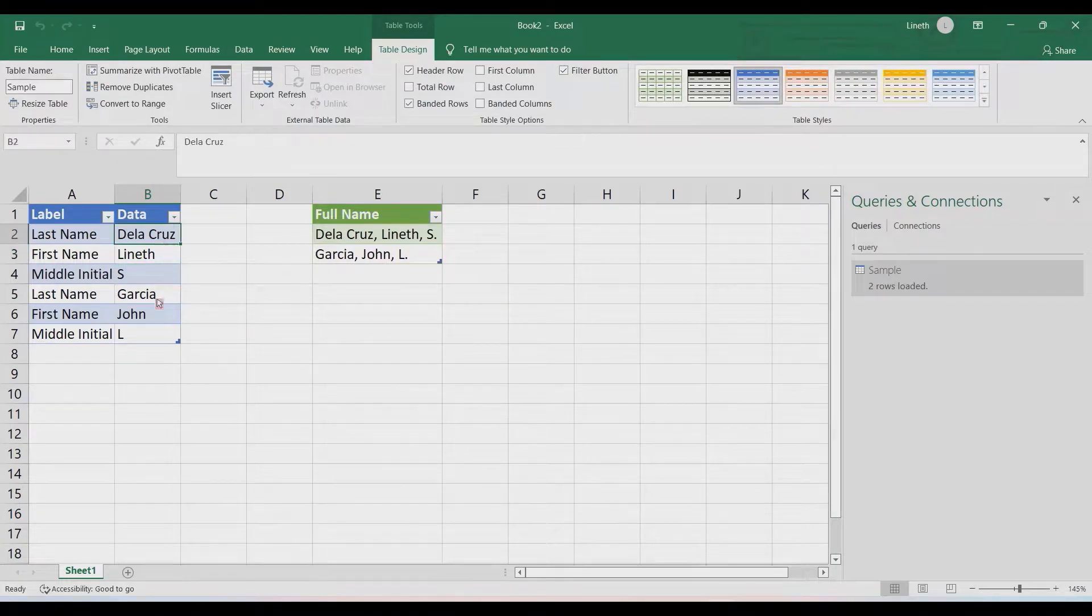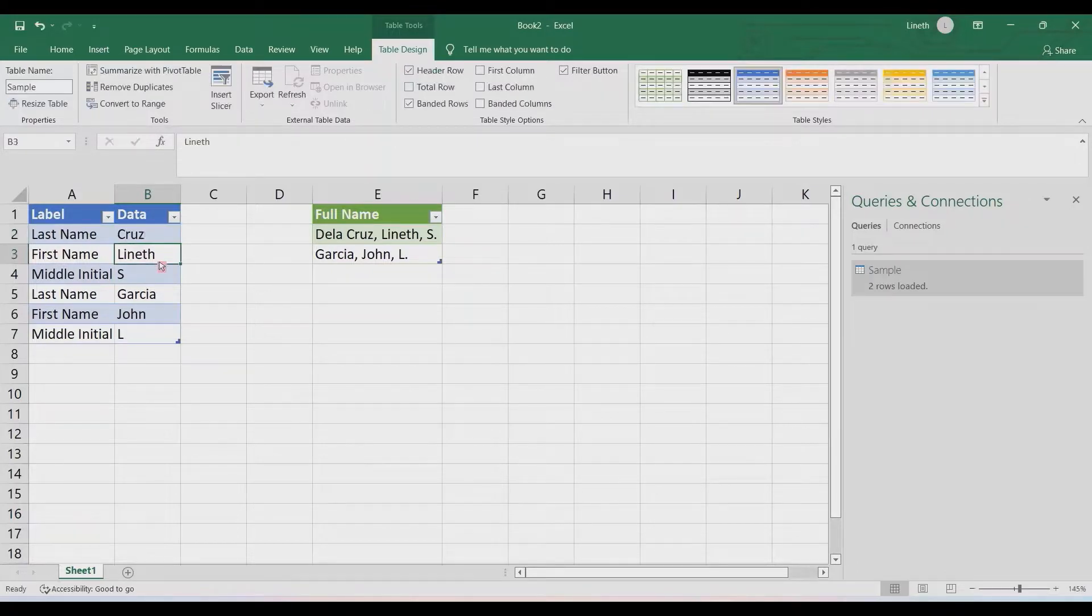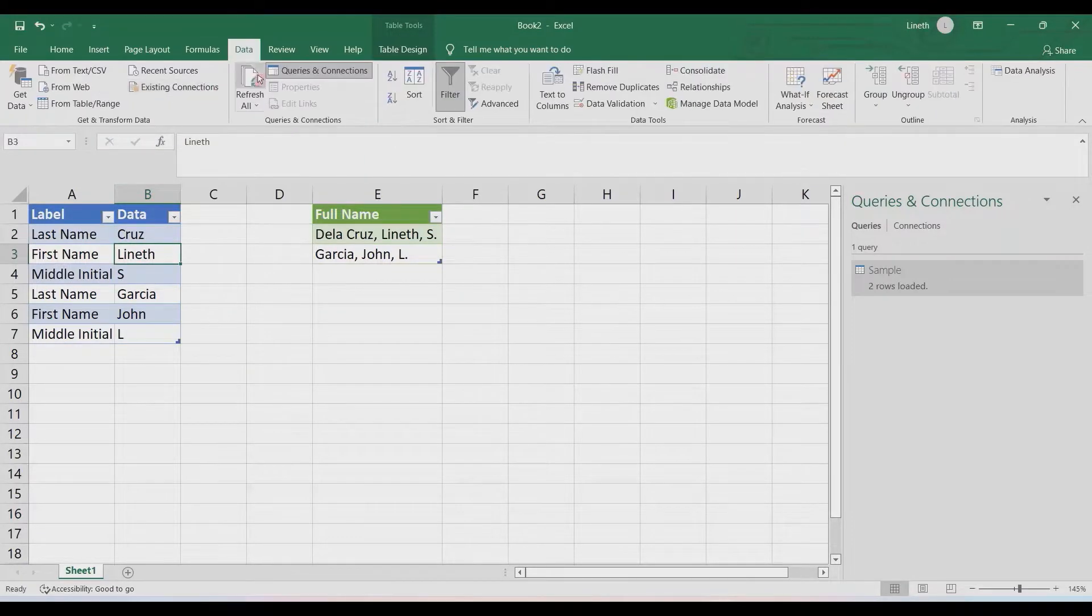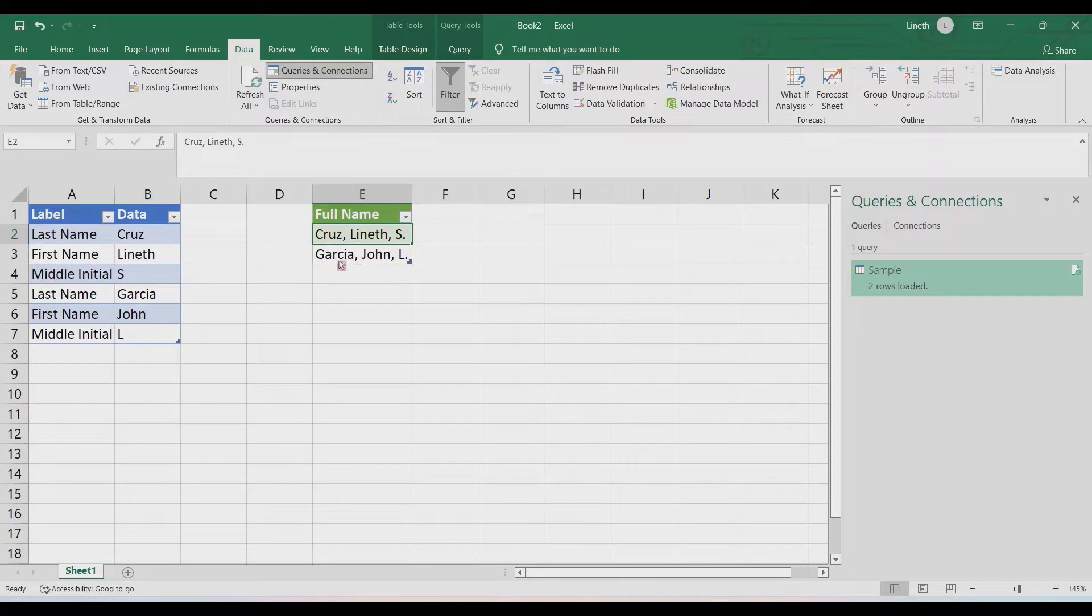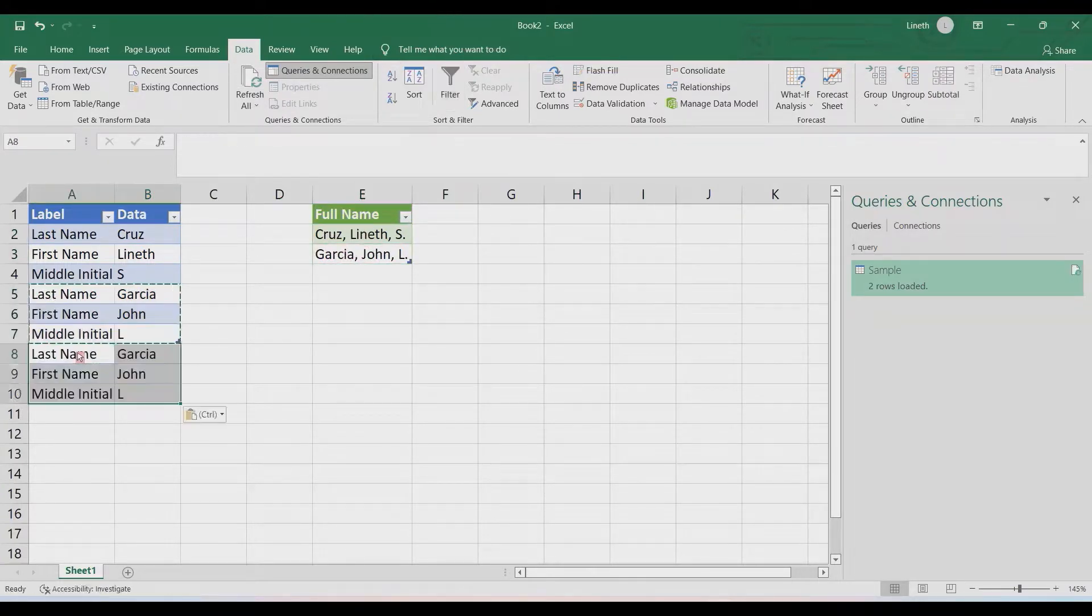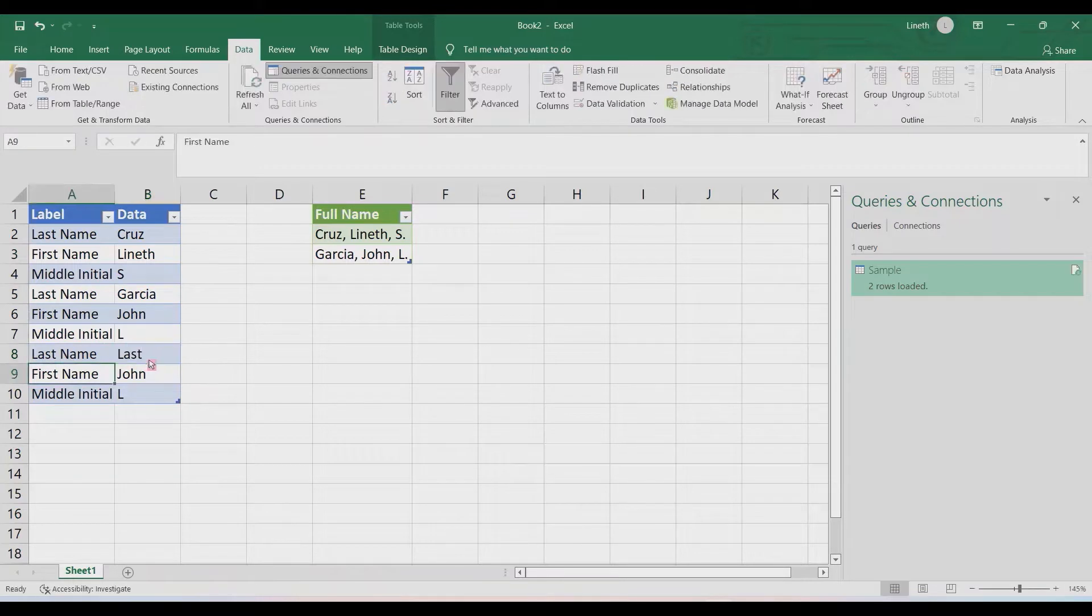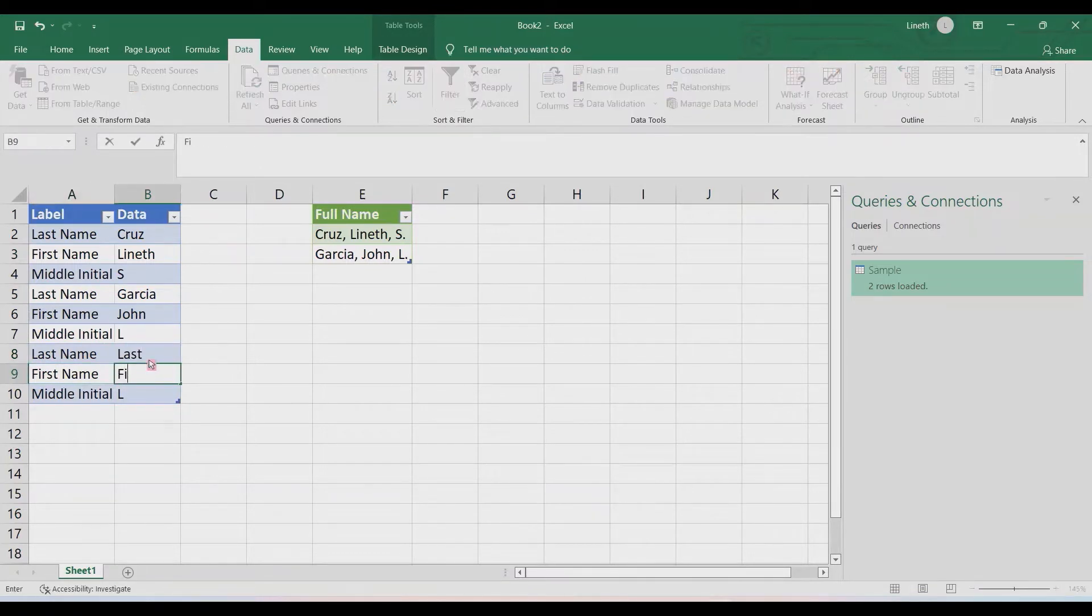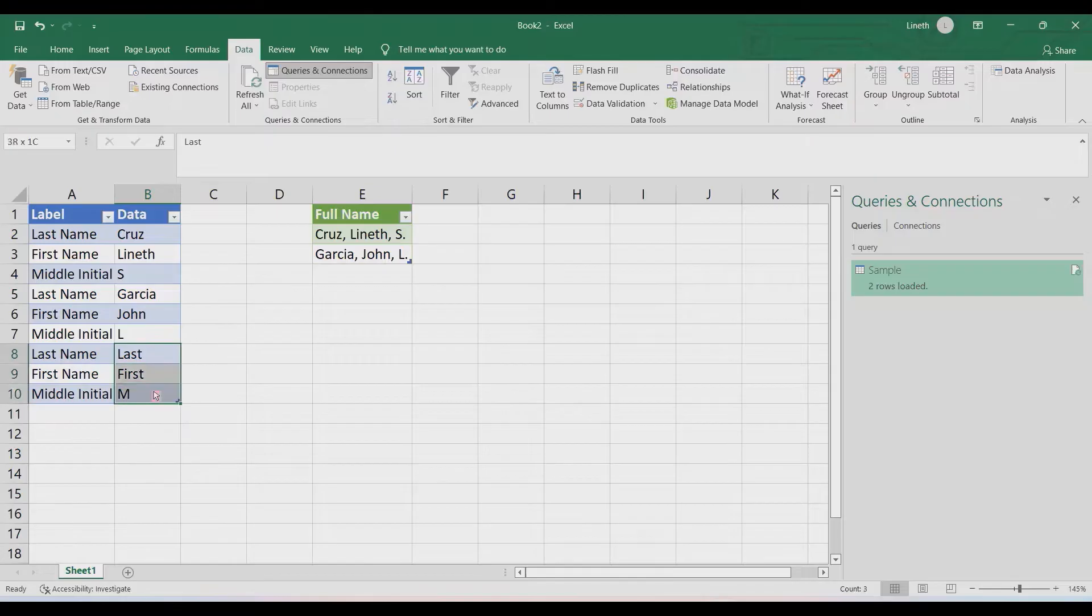Now let's quickly check it. For instance, we have some changes on our data—let's say we have changes on the last name. When you click Data tab and Refresh All, that's going to be updated on the final output. Also, if you have another set of data, make sure it has the same pattern: last name, first name, middle initial. Let's say it's the last, the first, and M. Refresh All, and that's it—that's going to be added on the last row of your final output.